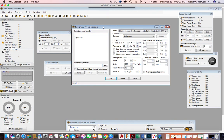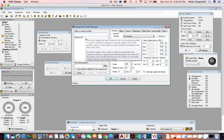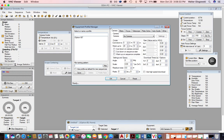First, make sure that you have your Equipment Profile Manager open. You can see here that I have a profile for my iOptron CEM60. I can't connect to that today because it's raining, so I'm going to be connecting to a portable telescope I have that I move in and out of the house.